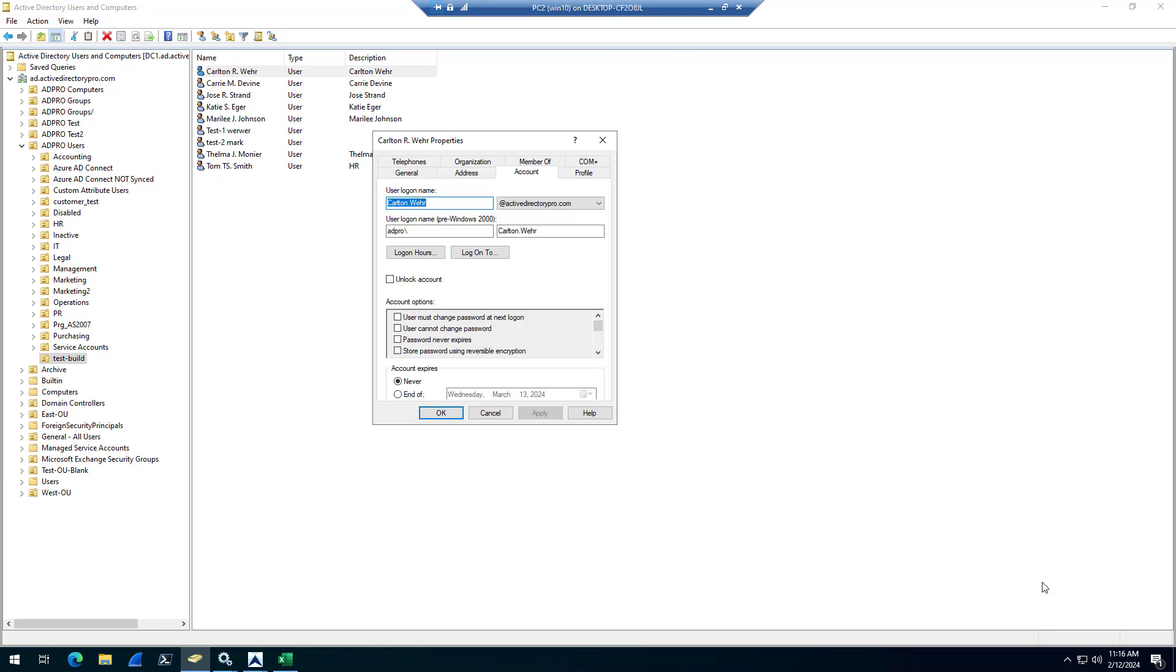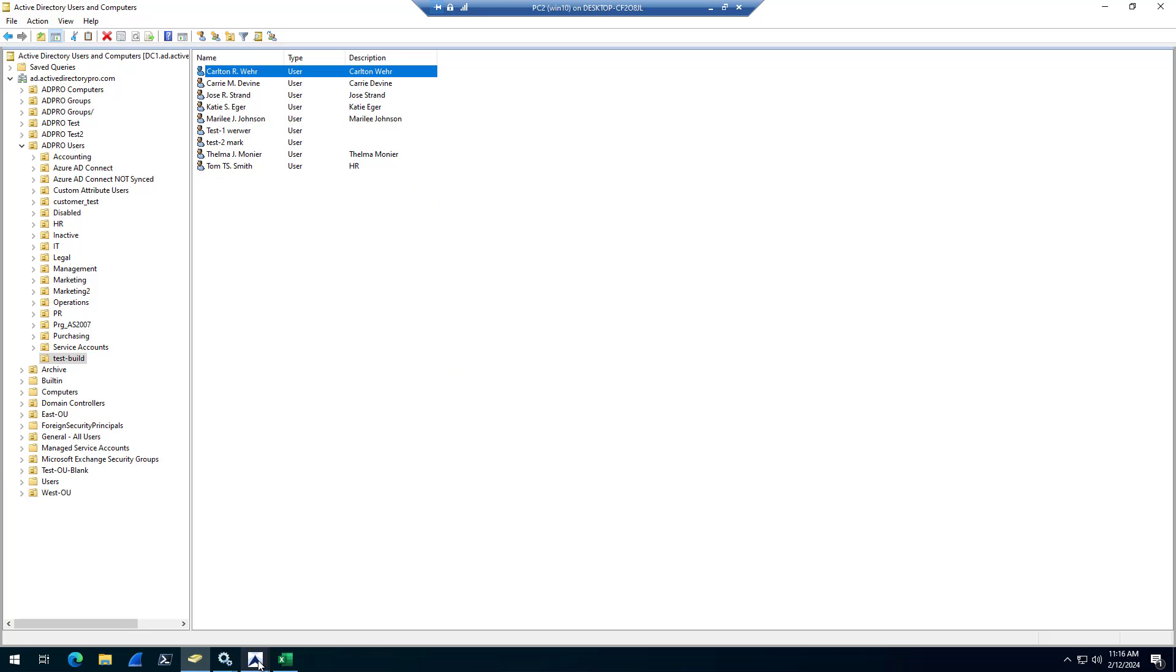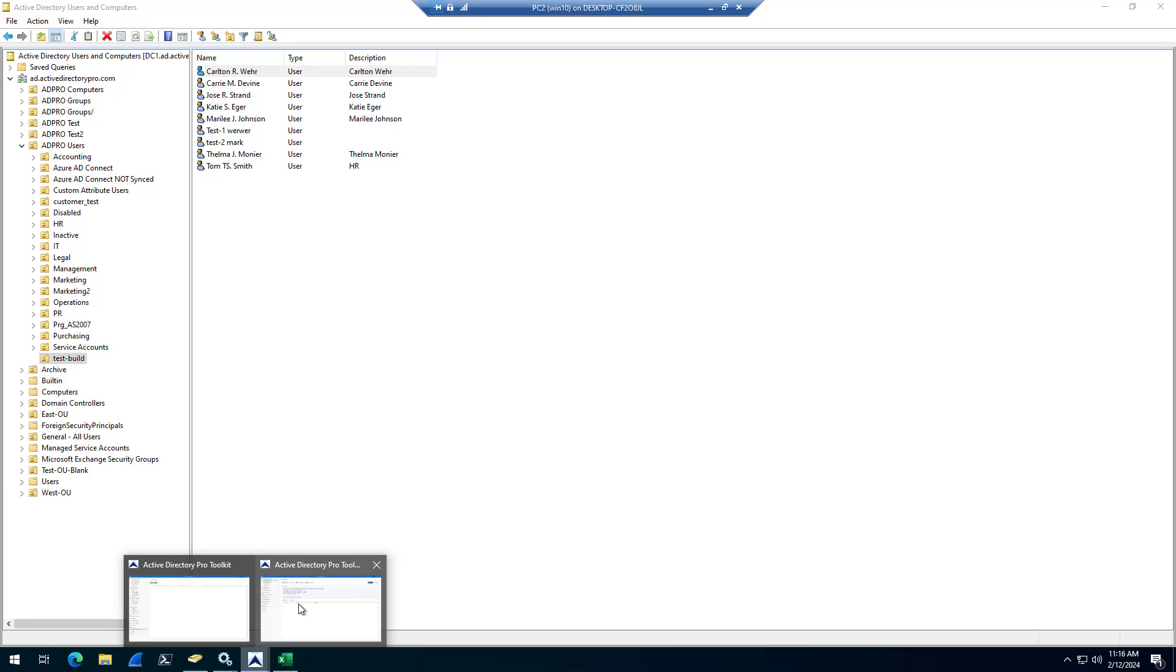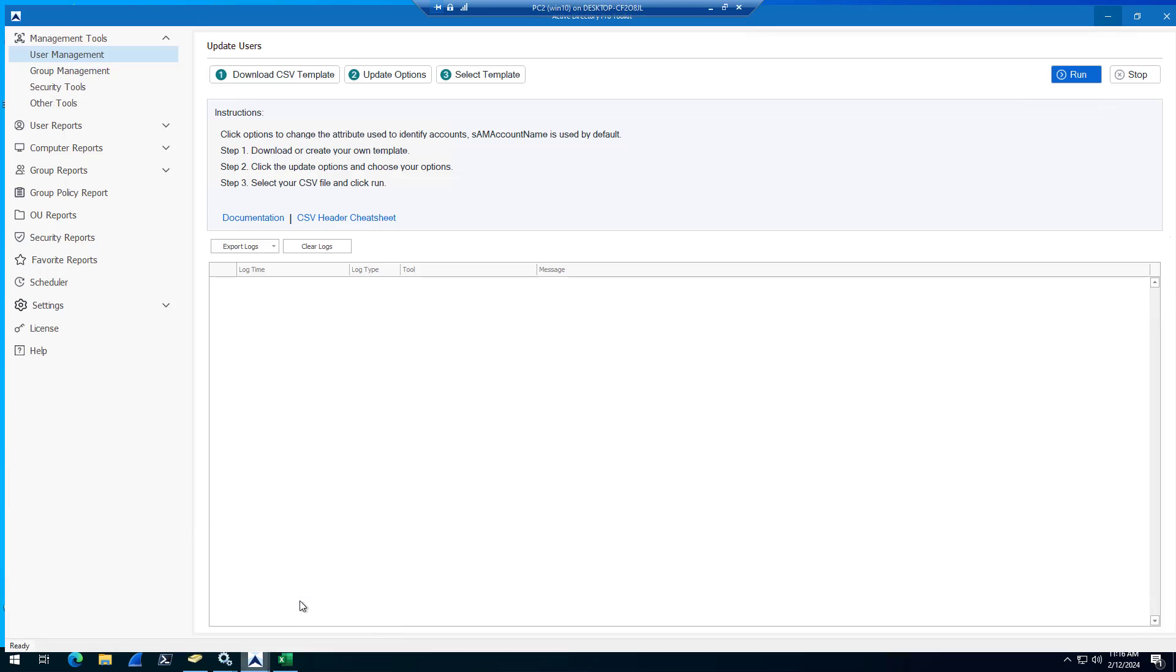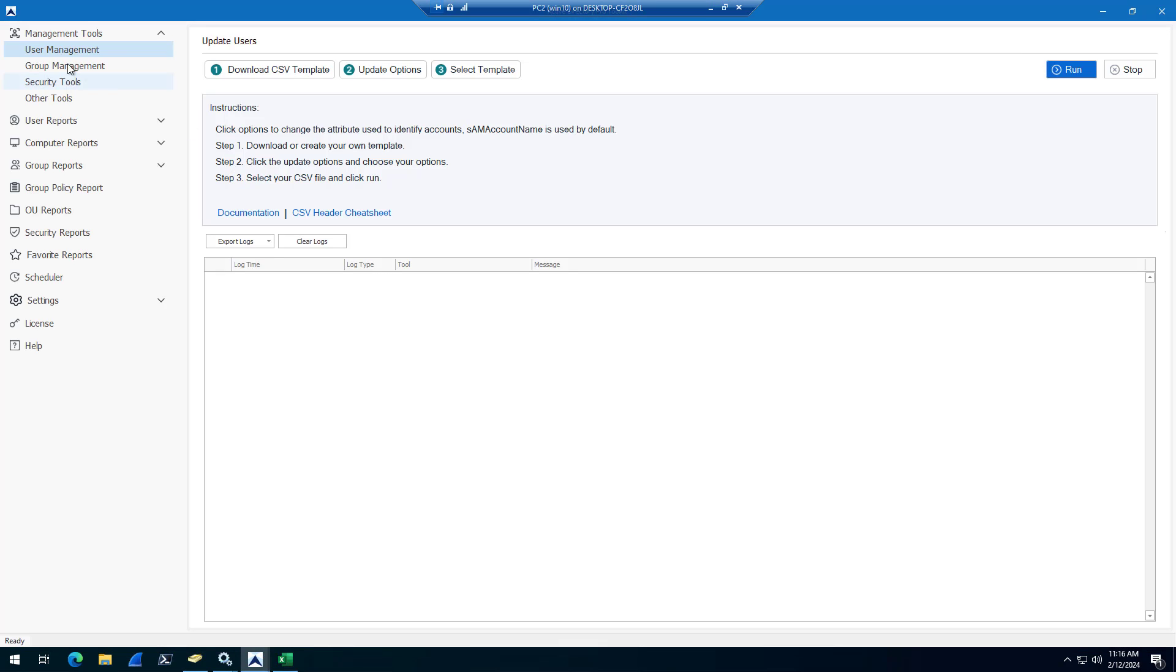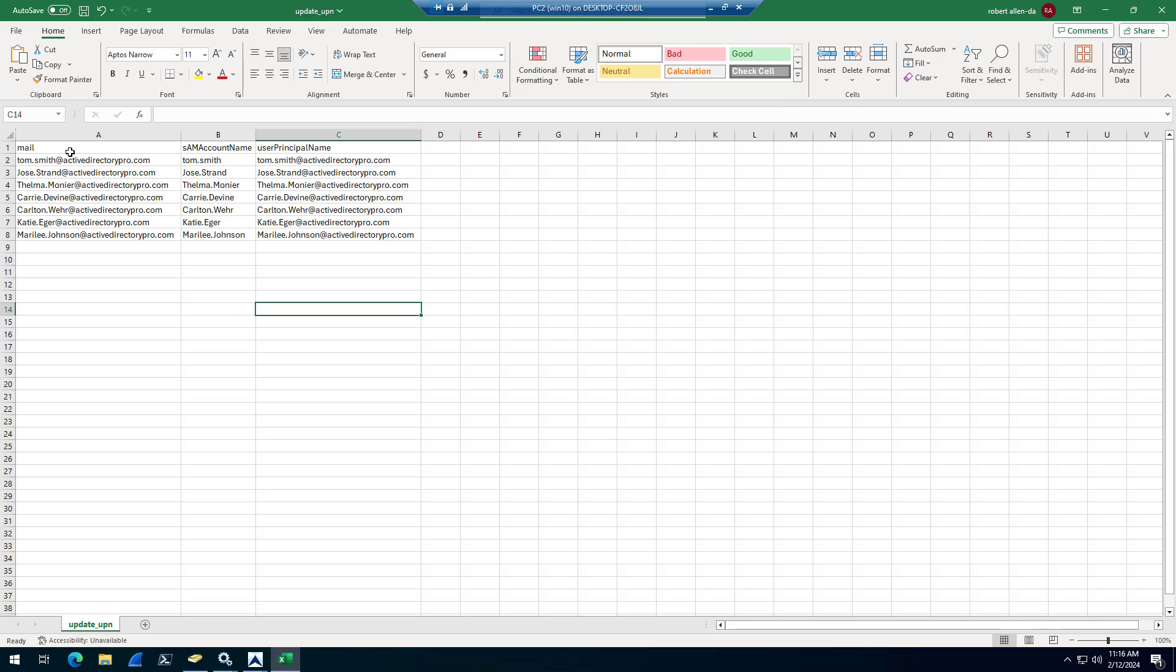In this video, I'm going to show you how to rename the Active Directory user's logon name, user principal name, and their logon name, which is the SAM account name. I'm going to do this with the Active Directory Pro Toolkit, and I will do this for multiple users.